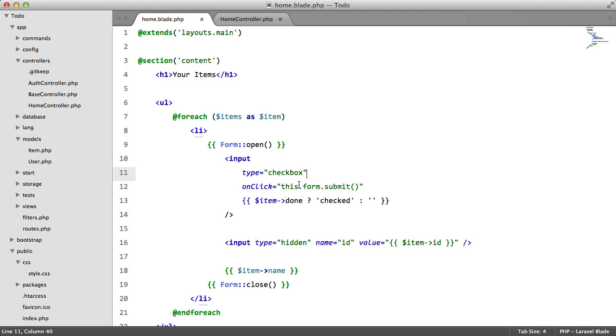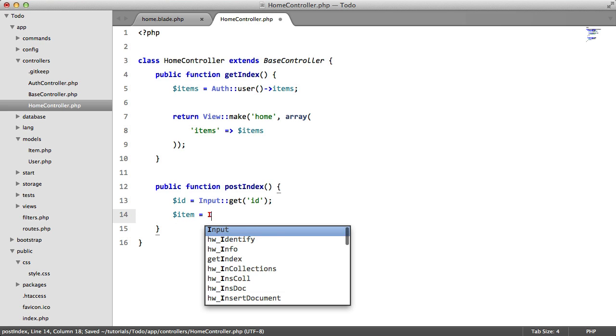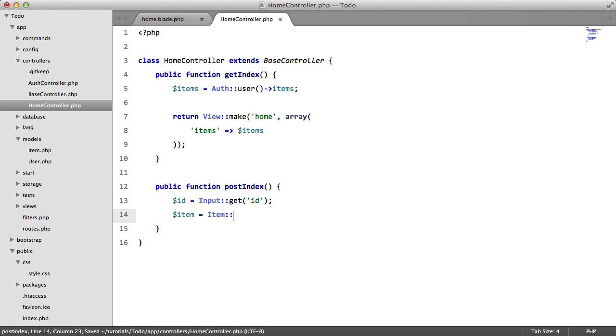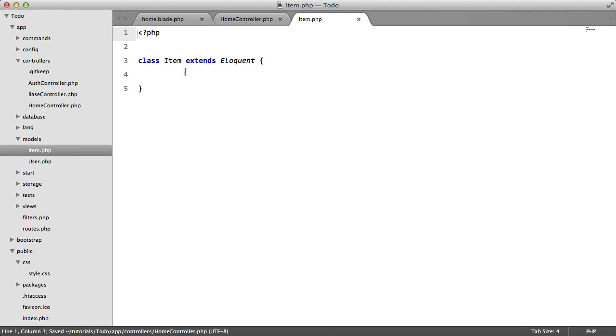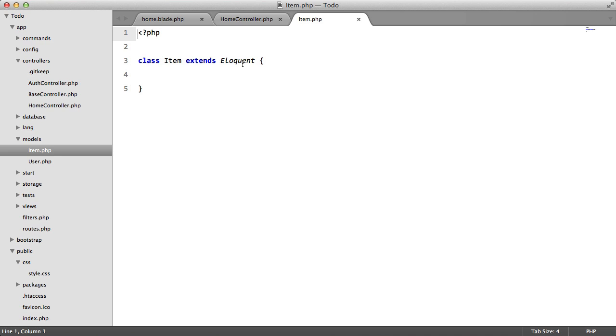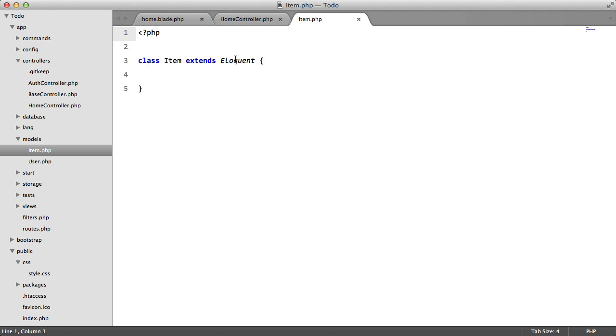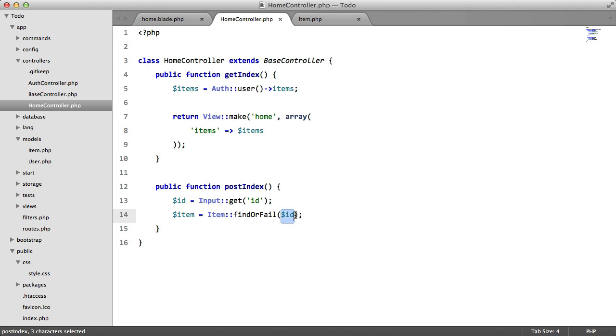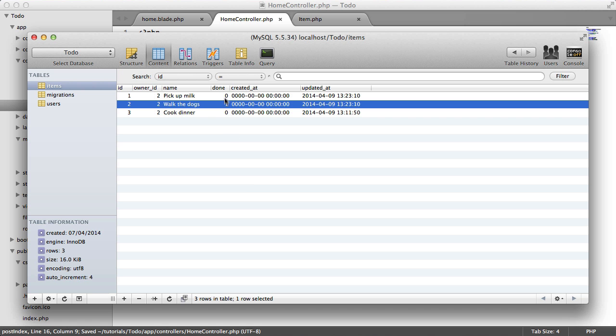So now we need to actually mark this as done. So we're going to say item equals item find or fail ID. So this is our model here, this item class is the model that we created last time. We're accessing the find or fail method, which is a method provided by Eloquent. And we're passing in the ID that we just retrieved from the input.